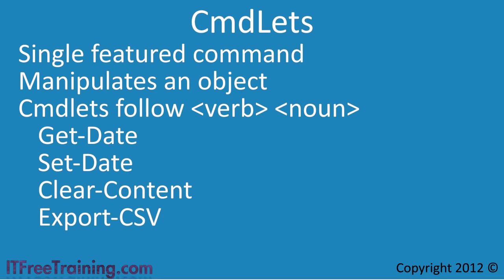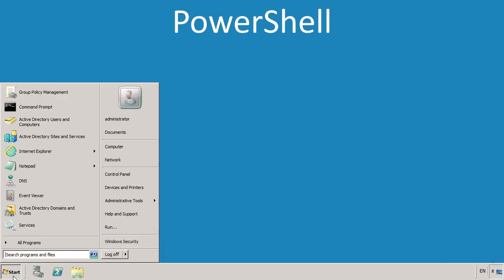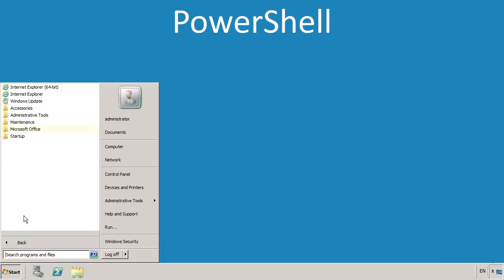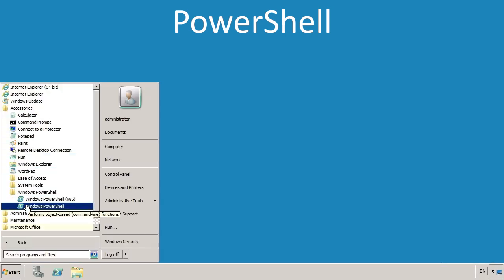To get a better understanding of how PowerShell works, I will now open PowerShell and run a few commands. PowerShell is found in the Start menu under Programs, Accessories, Windows PowerShell.